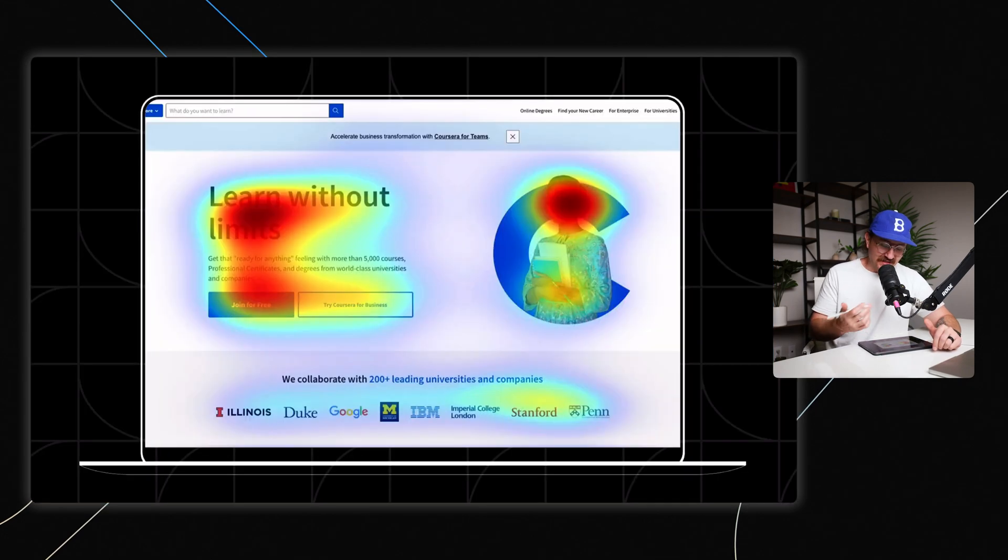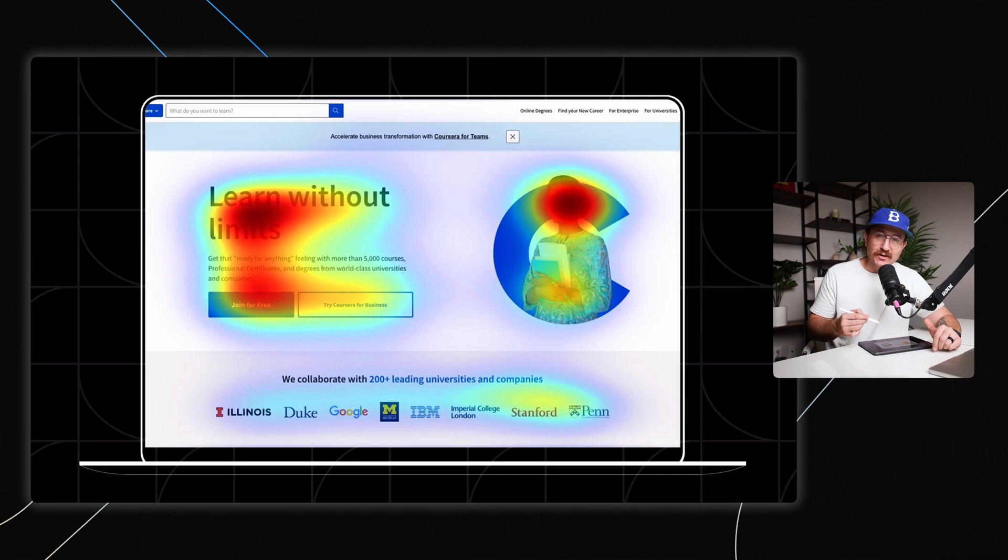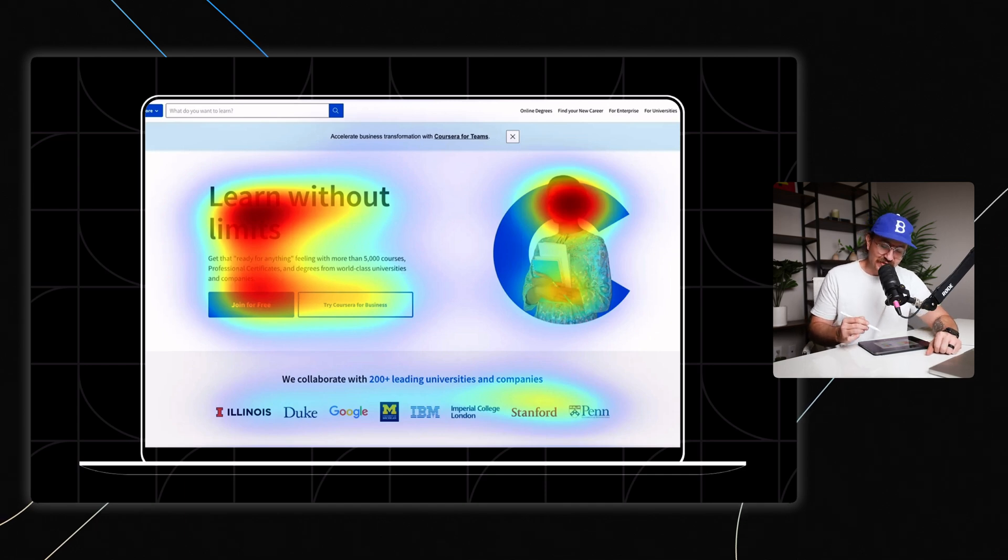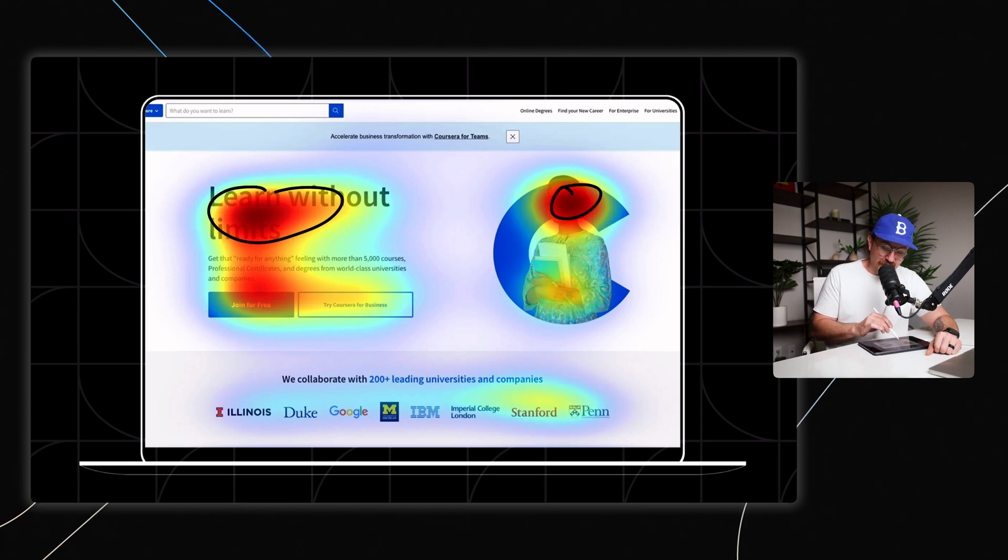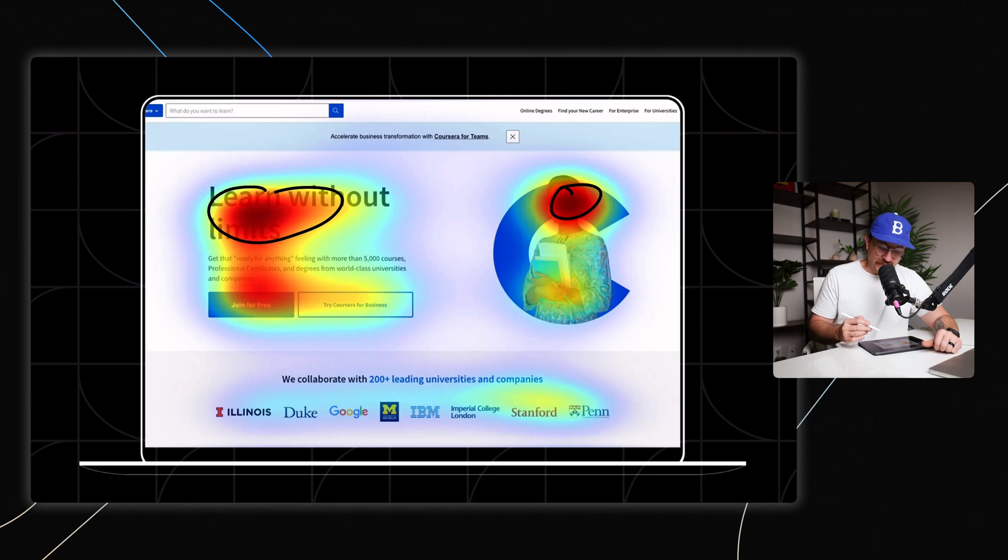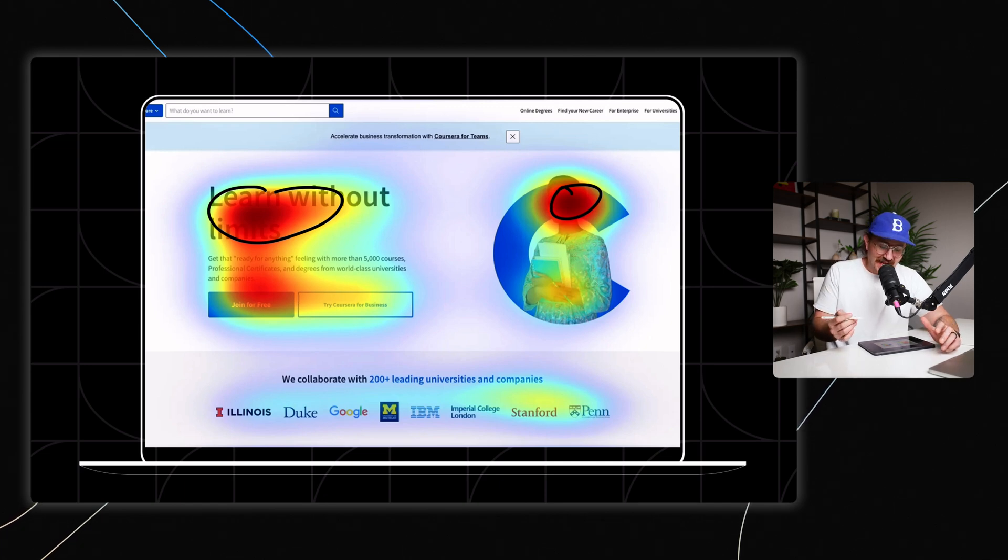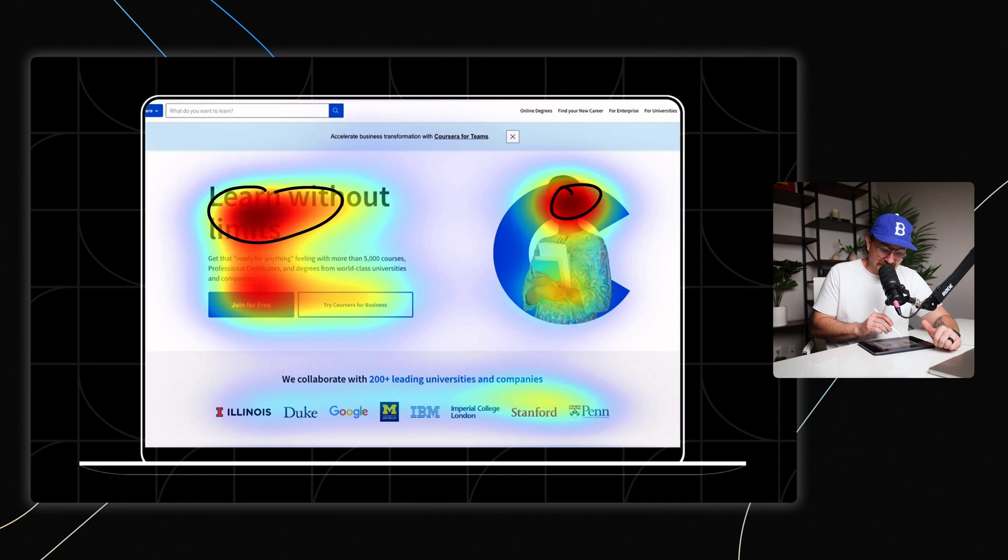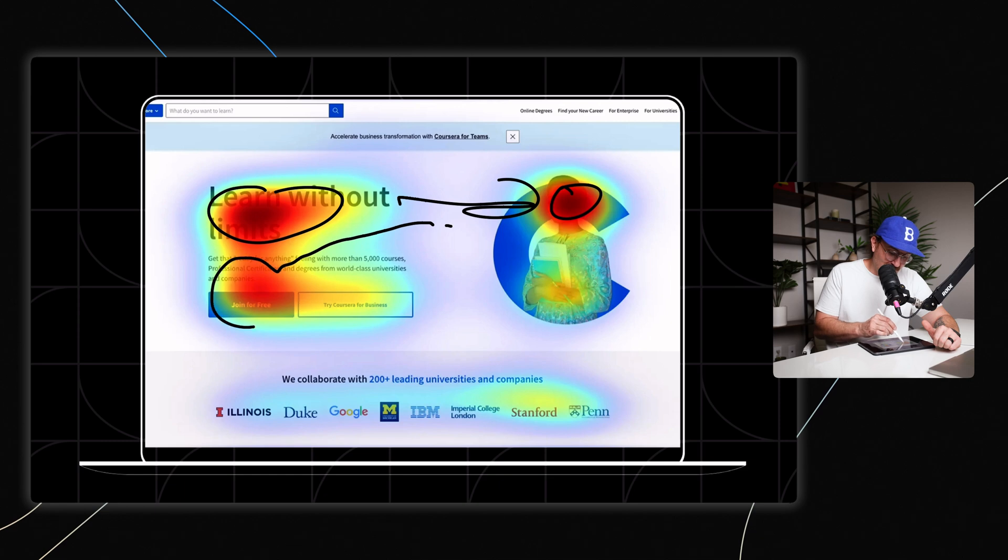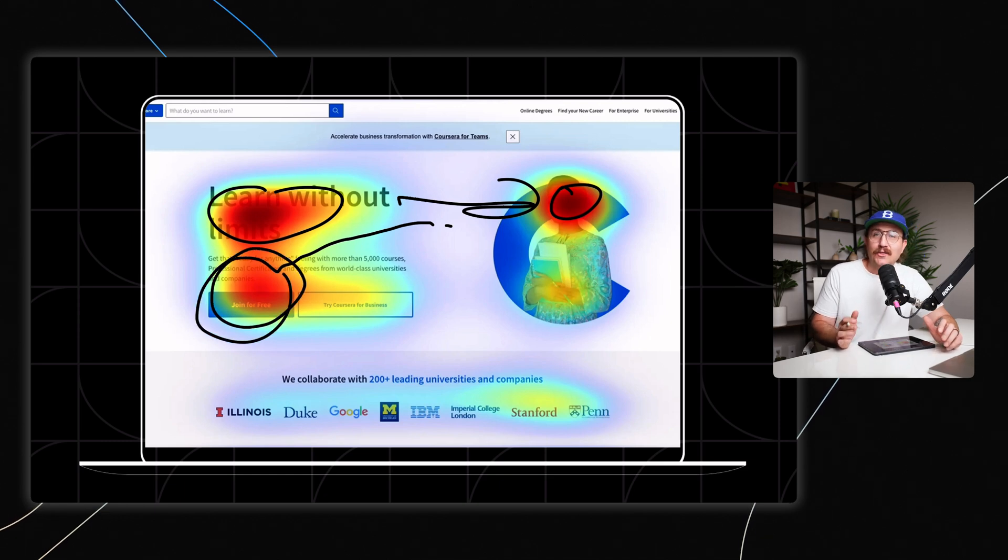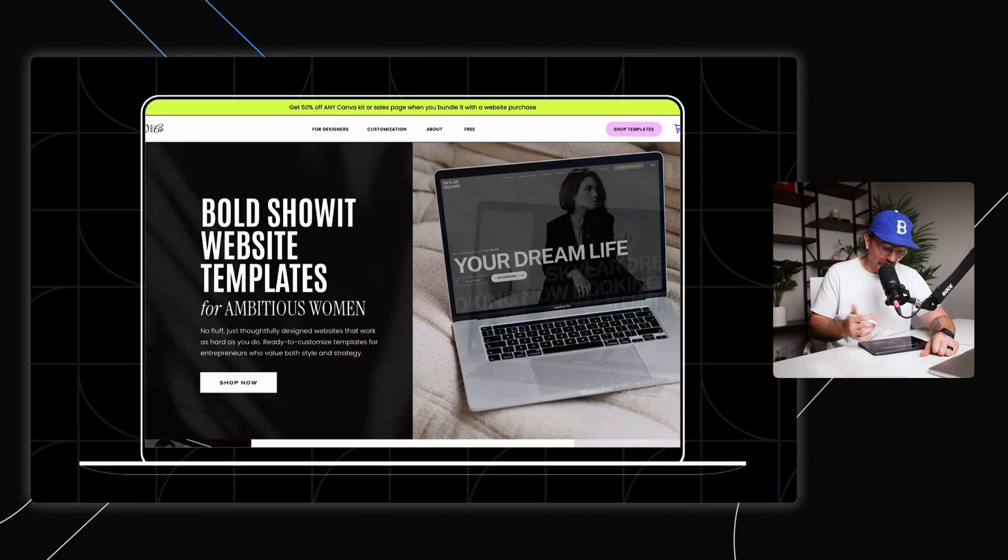Take a look at something called a heat map. What this is showing is where users are paying the most attention to on a website. So the red sections indicate a lot of attention, and then it goes down from there with yellow, green, blue, and white. So you can pretty much see in this image that people are just kind of bouncing around. They're looking at the headline and then they're going over here to this gal's face, maybe look at the button. So you've got to design with that information in mind.